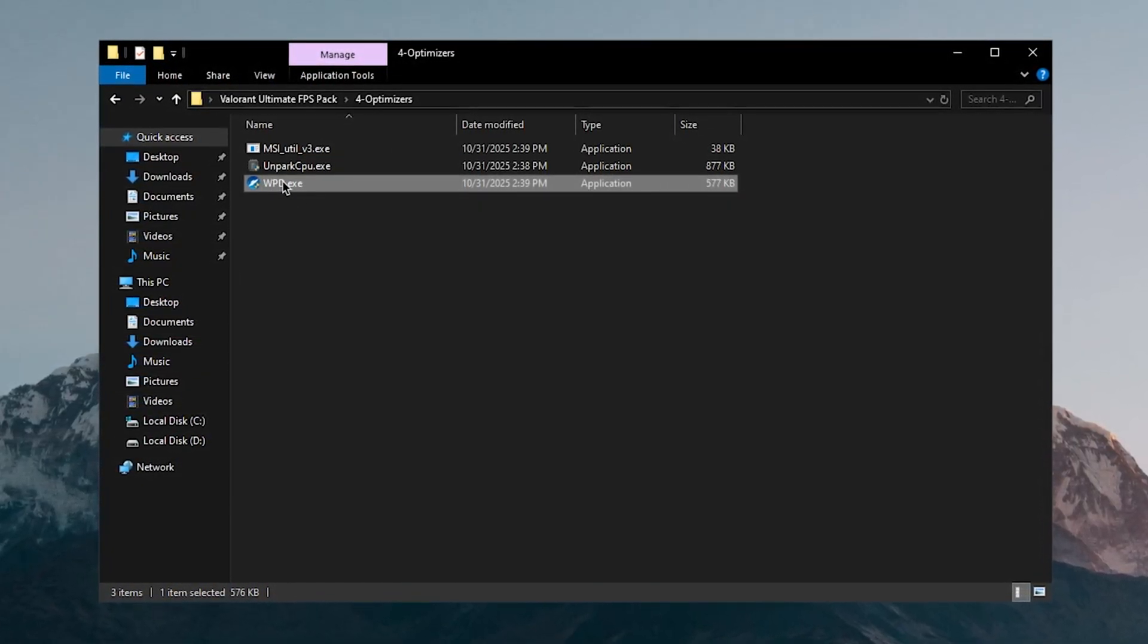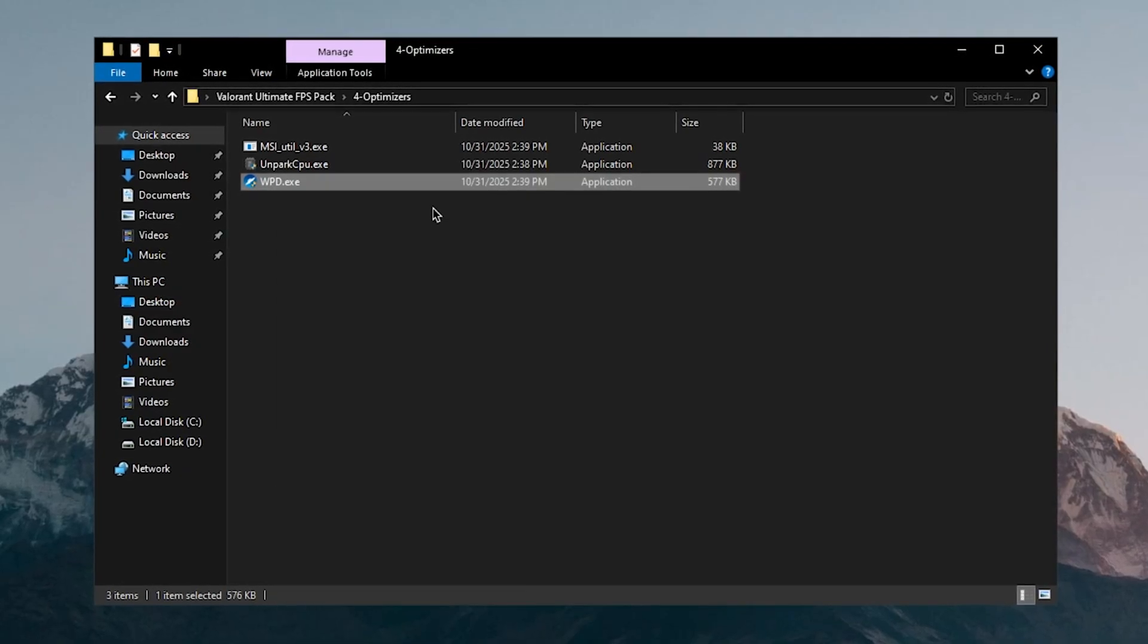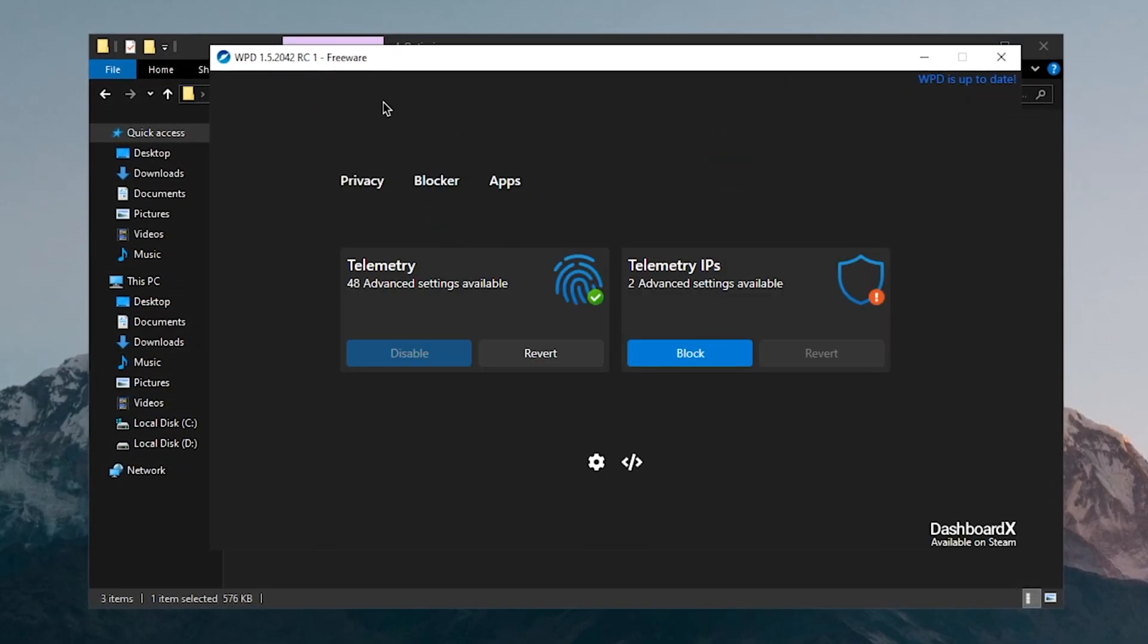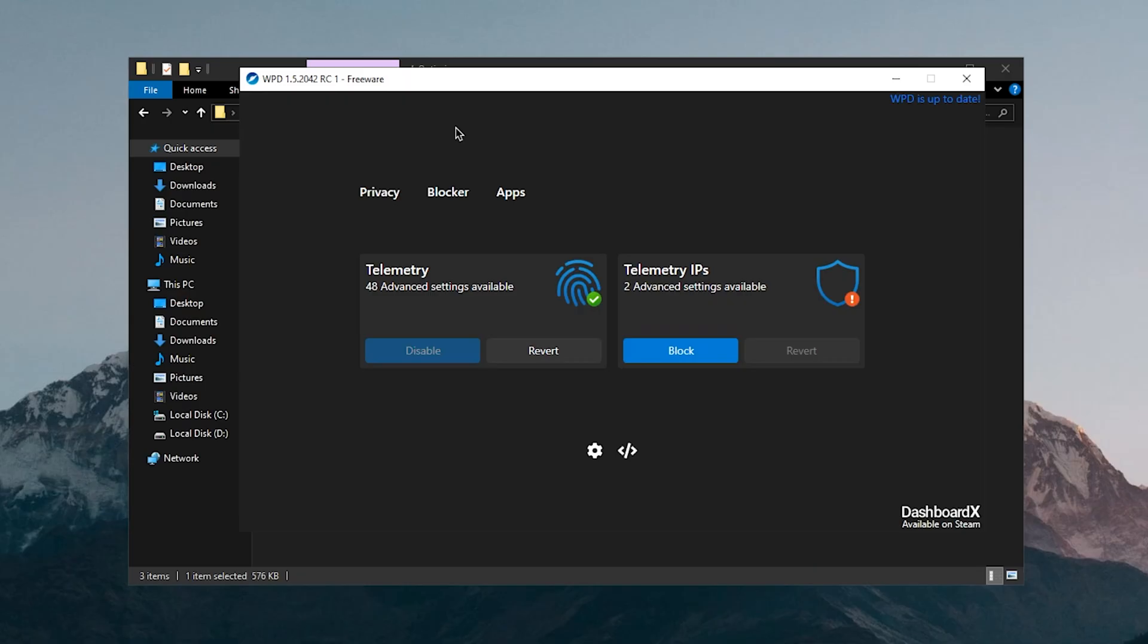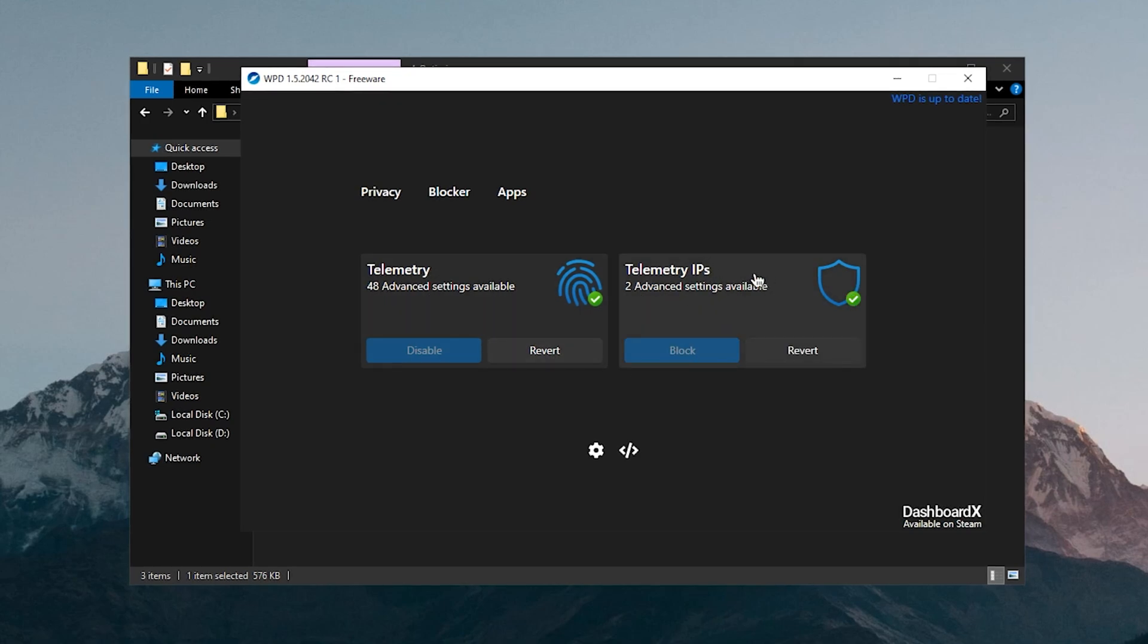The final one is the WPD, so simply right click on it once again and run it as admin. Now what is WPD? WPD is the Windows Privacy Dashboard and it basically blocks off all of the telemetry as well as the spying services that are used by Microsoft. As you can see I have disabled all of the telemetry and I'm also going to block all of the telemetry IPs.